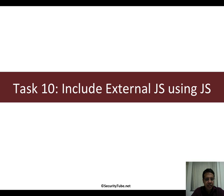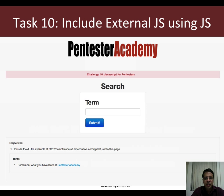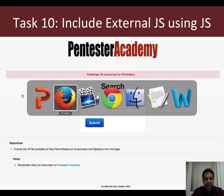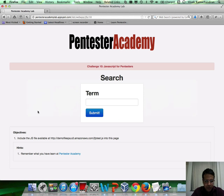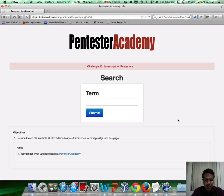In task 10, you need to go through the same exact application and include an external JavaScript — this specific script to be precise — with one constraint: you cannot use the script tag in any way.